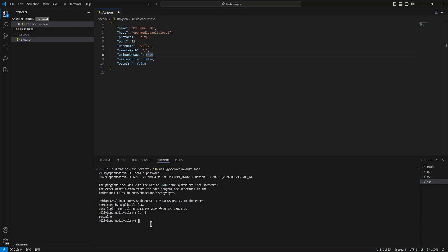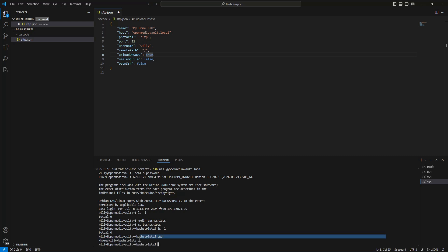Now we create a directory for our scripts and do ls -l. As you can see, the directory is empty. We do pwd and we have the path to our directory.